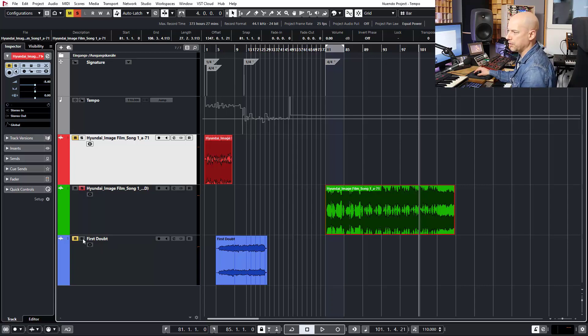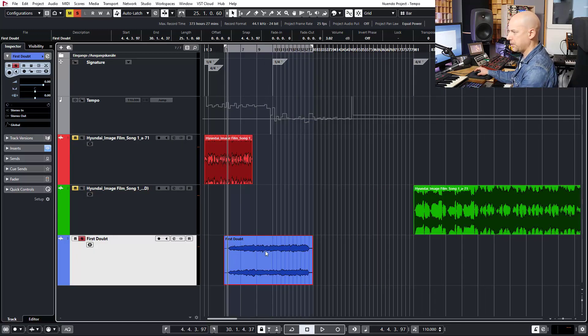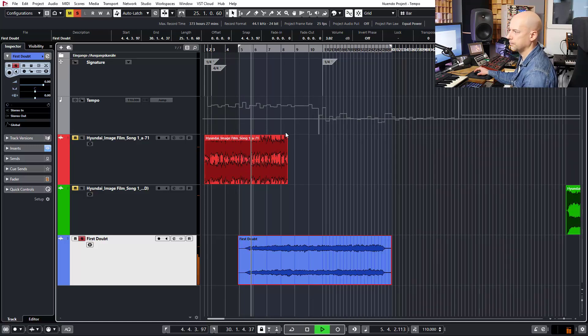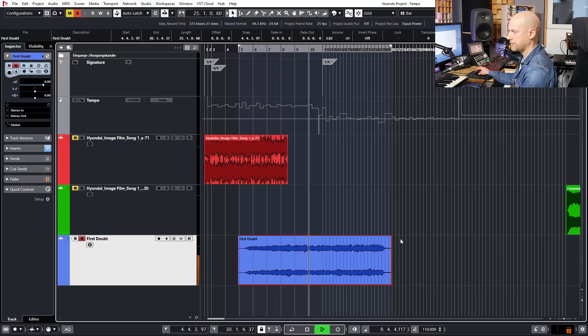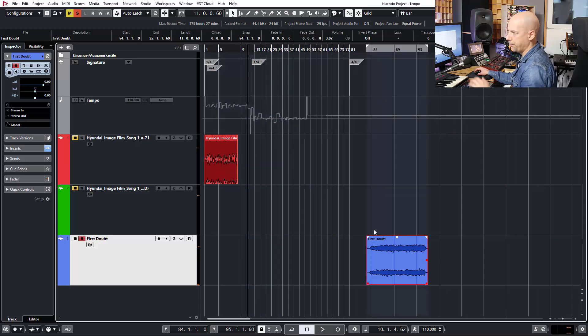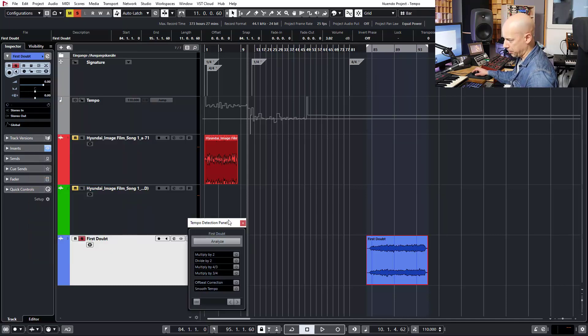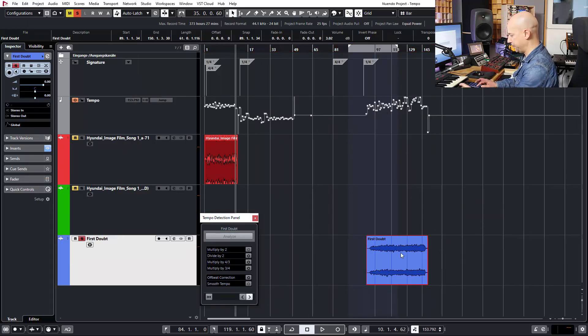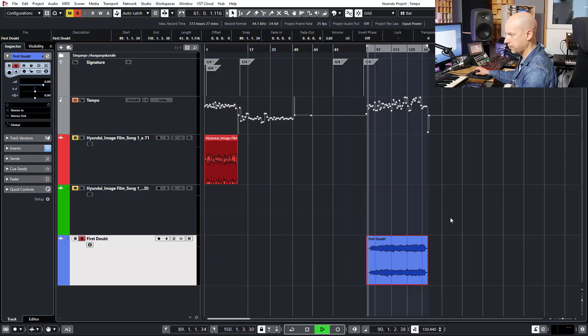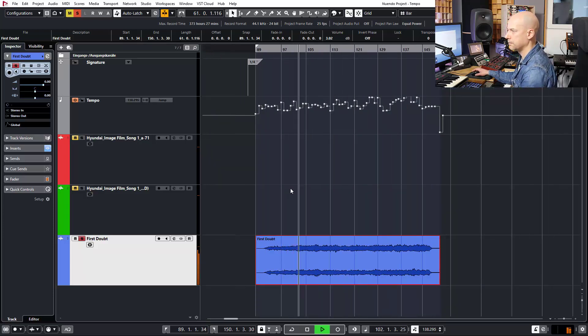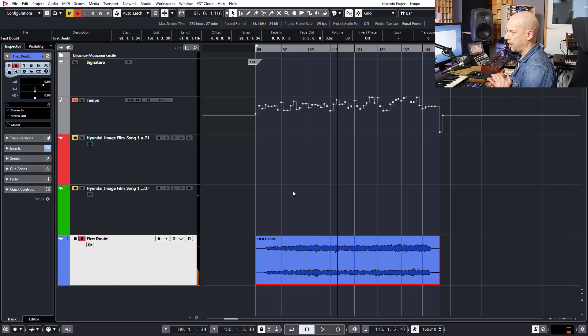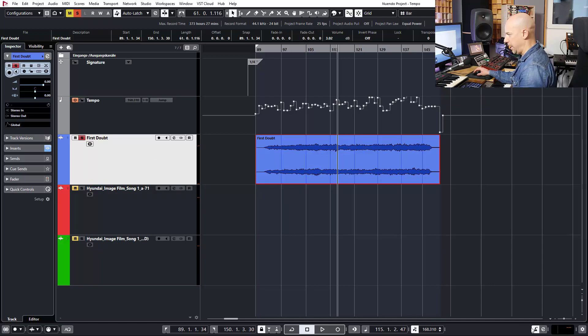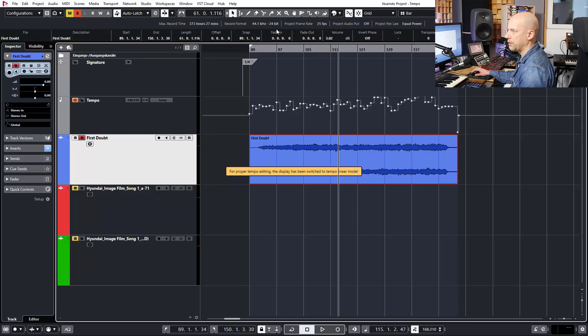Let's have a listen to this one. And now we try the beat detection. We go to Project and Tempo Detection. So I'm very excited how it will sound now. So this doesn't work. So what can we do? First, deactivate the click and remove the whole tempo in here.